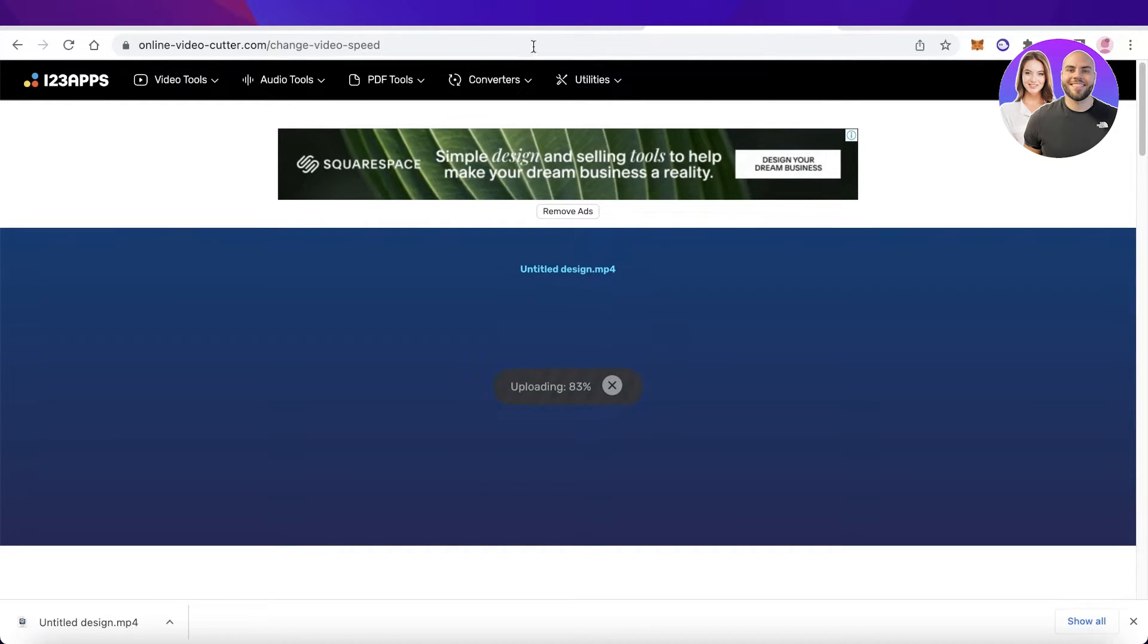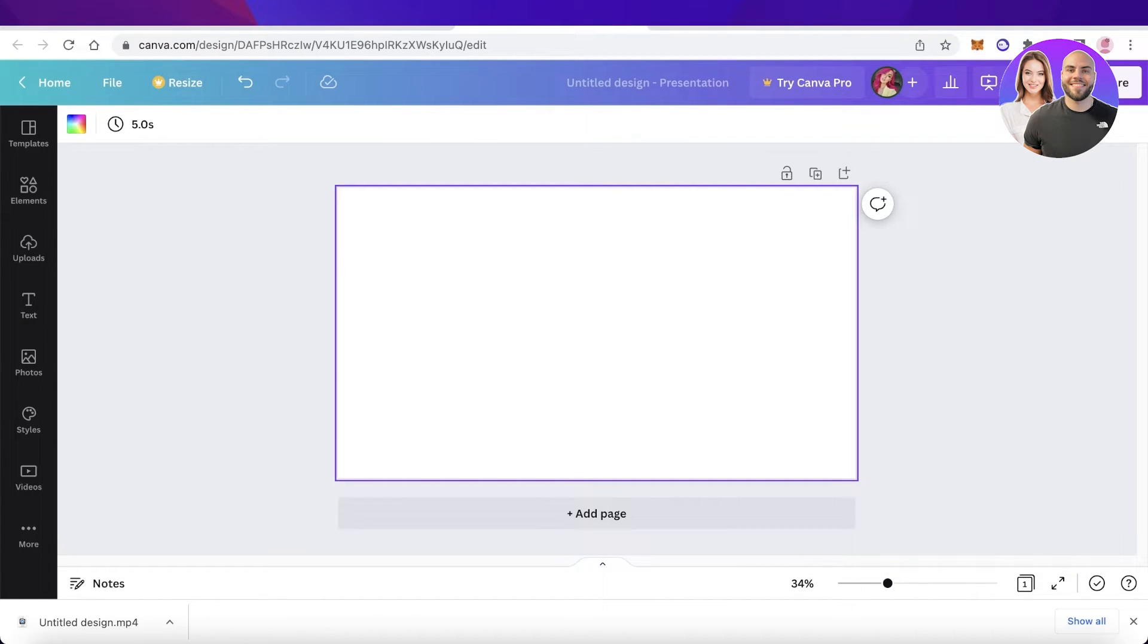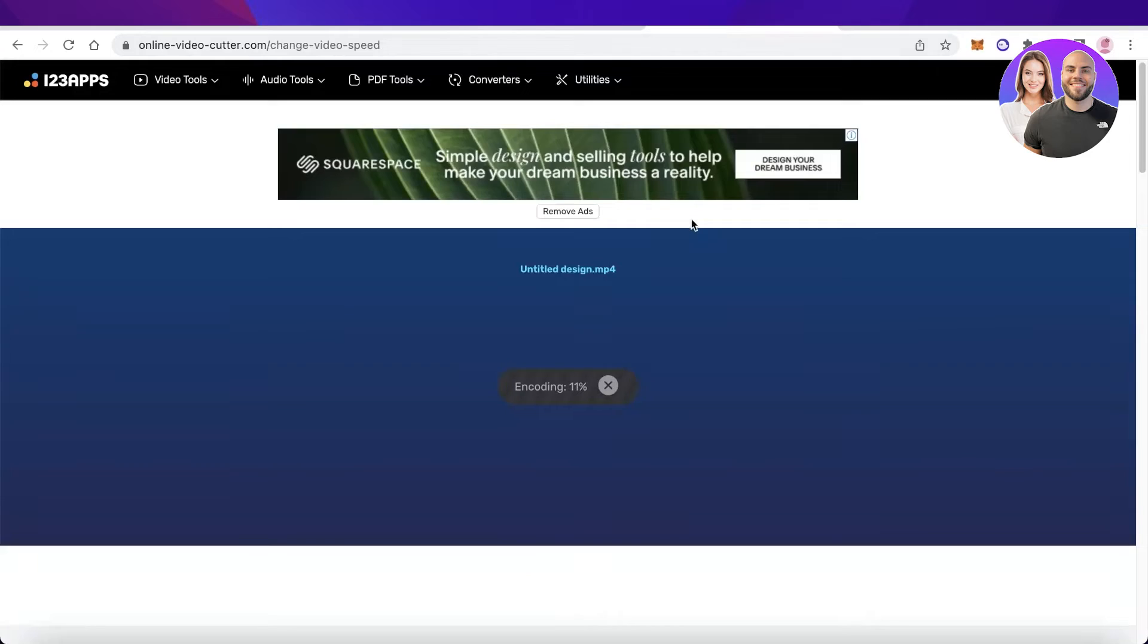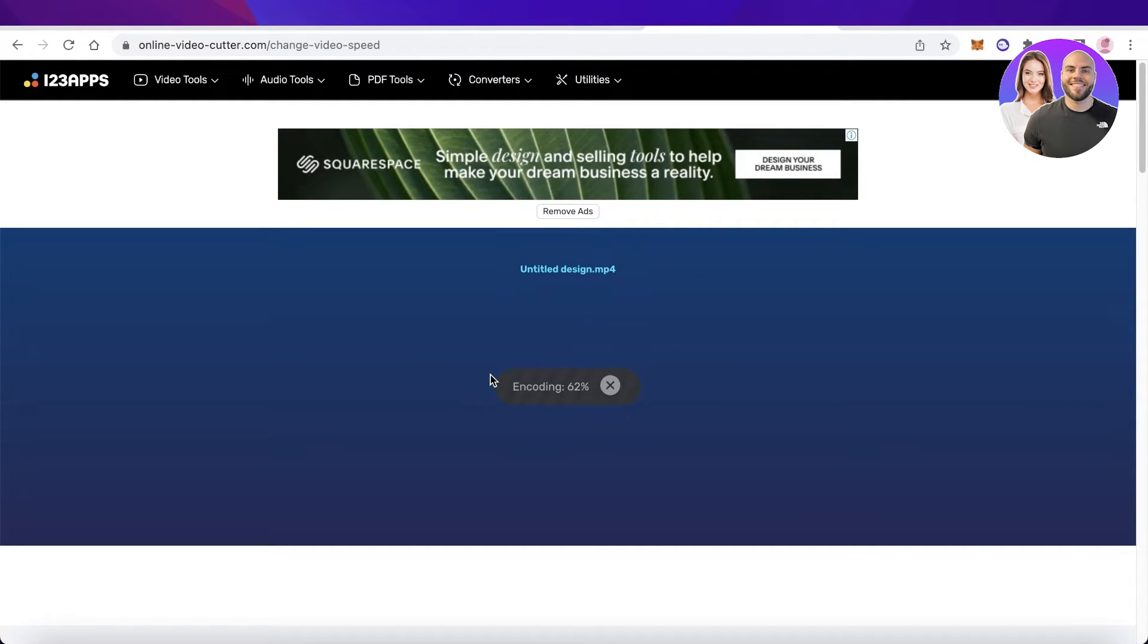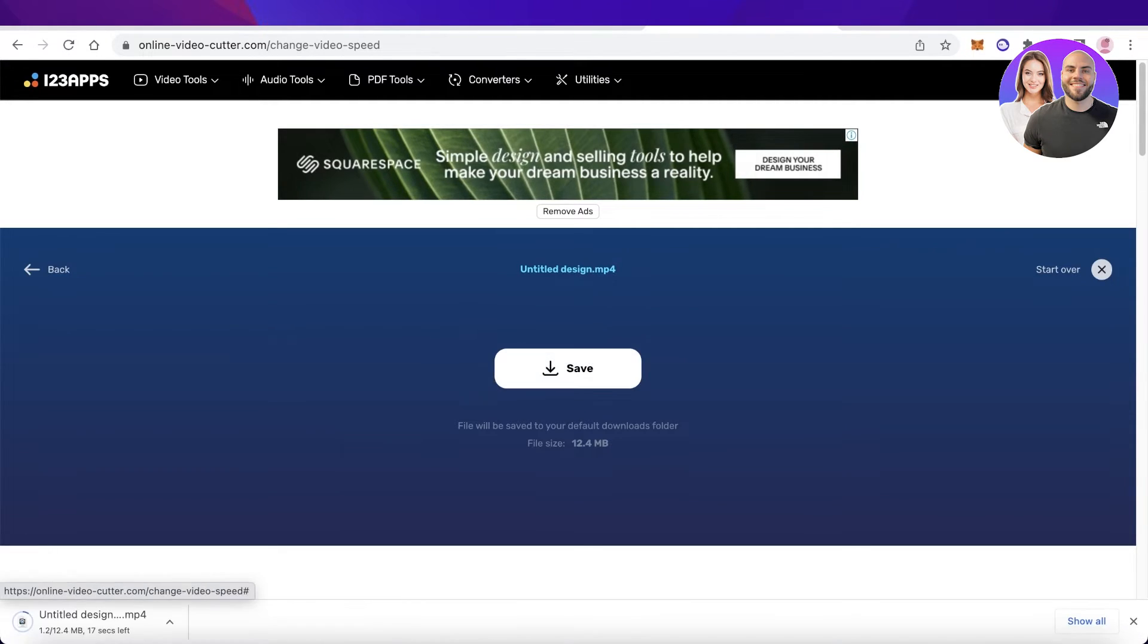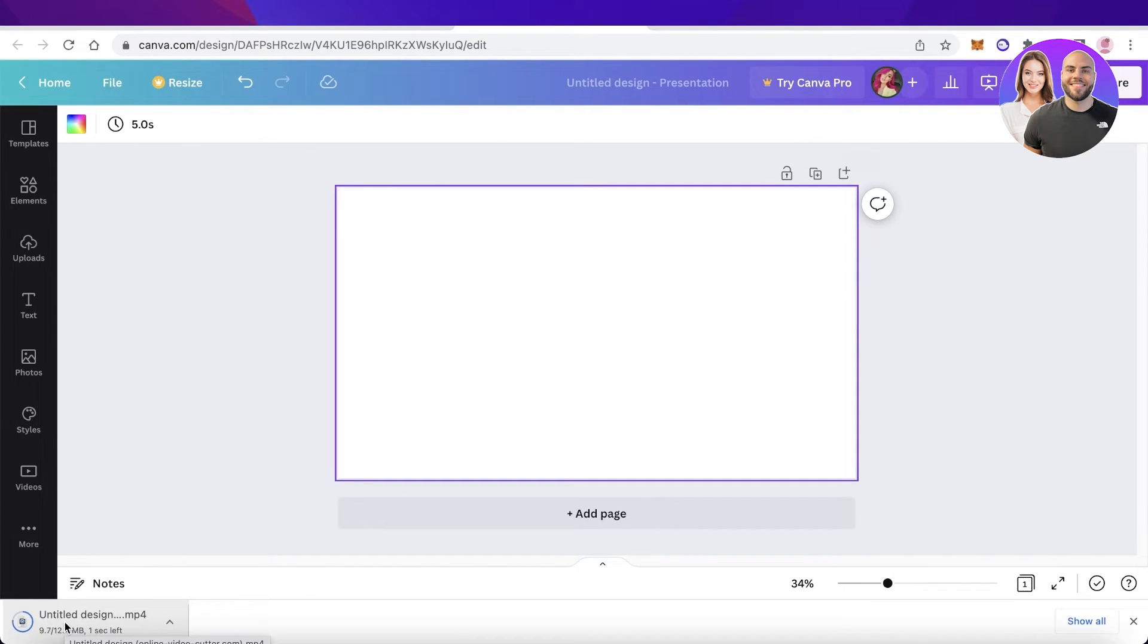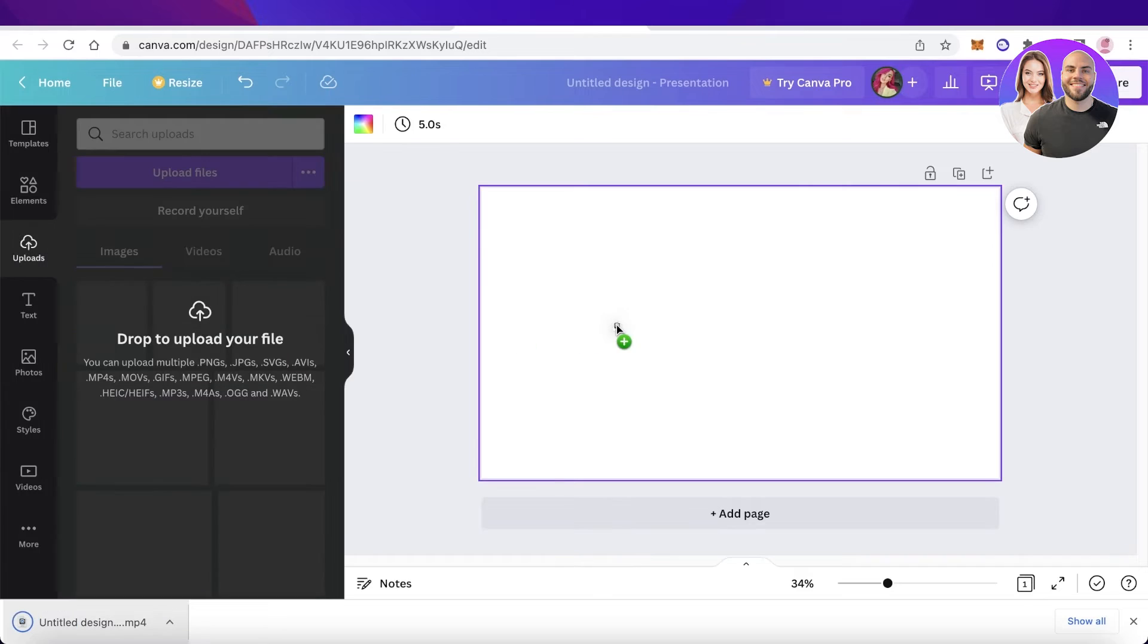Then you can go ahead and upload that video on Canva as well. You're just going to wait for the speed update to be completed. It takes a couple of seconds to encode, and then you can download this and begin editing on Canva or any other platform. Just like that, click on Save and then upload it back onto Canva.